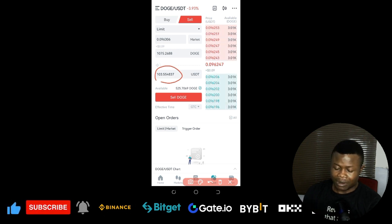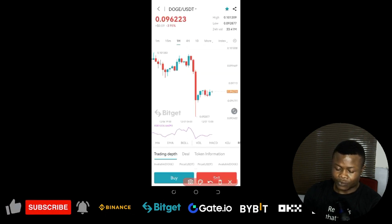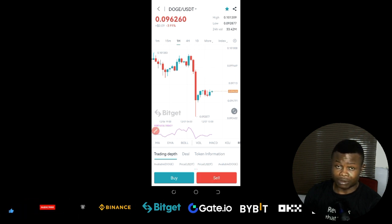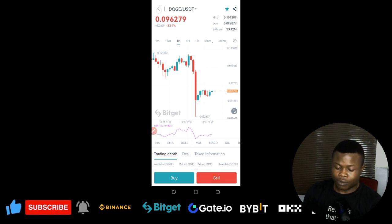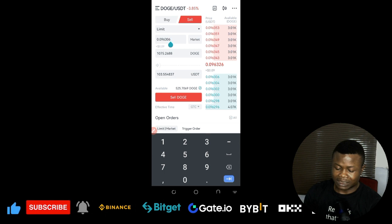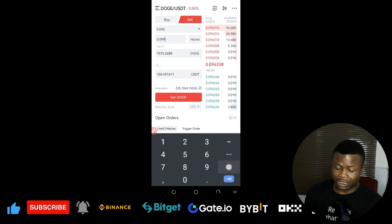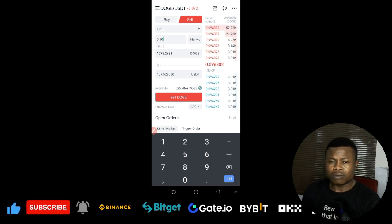But what if you wait for the RSI to reach 50? When the RSI gets to 50 the price could be trading around 0.099, which means more profit for yourself. Let's go back to the sell option, paste the 1,075 DOGE, and change the price to 0.099 — that gives us about $106. If I change it to 0.10 that would be $107 profit on the trade.